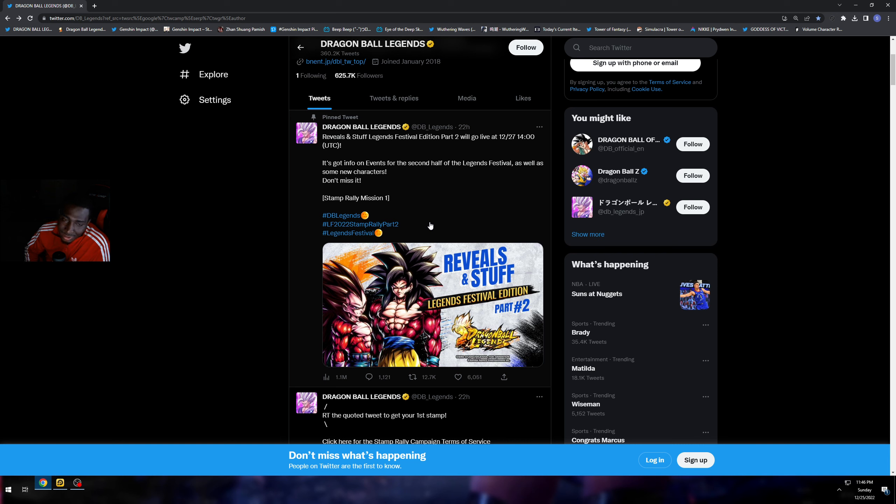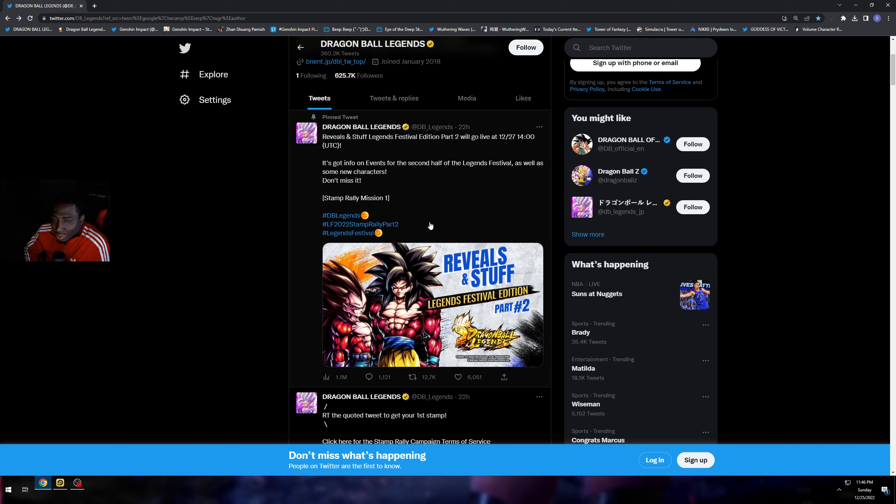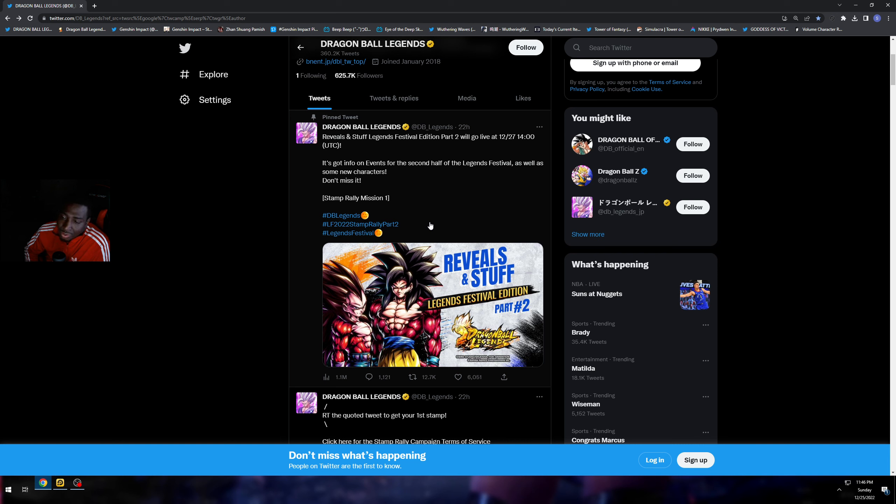Either one of those is a guess. With Gogeta Blue it's also just throwing it into the air. If the theme is going to be GT related or Future related like the characters we got before, it's either one of those fusions: a new Super Saiyan 4 Gogeta or a Vegito Blue from the Future Trunks saga.